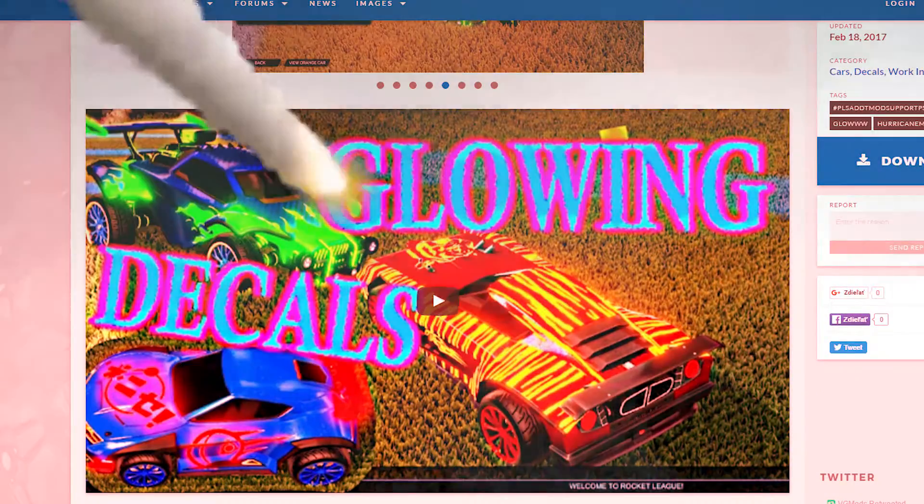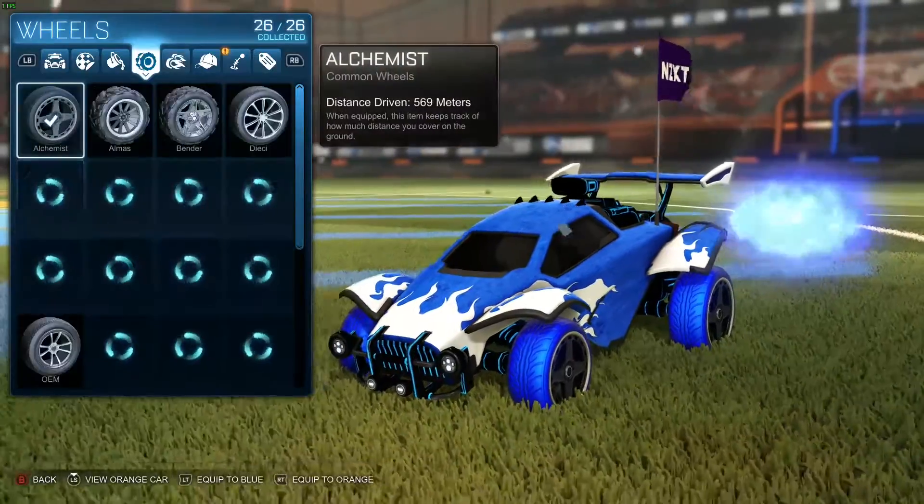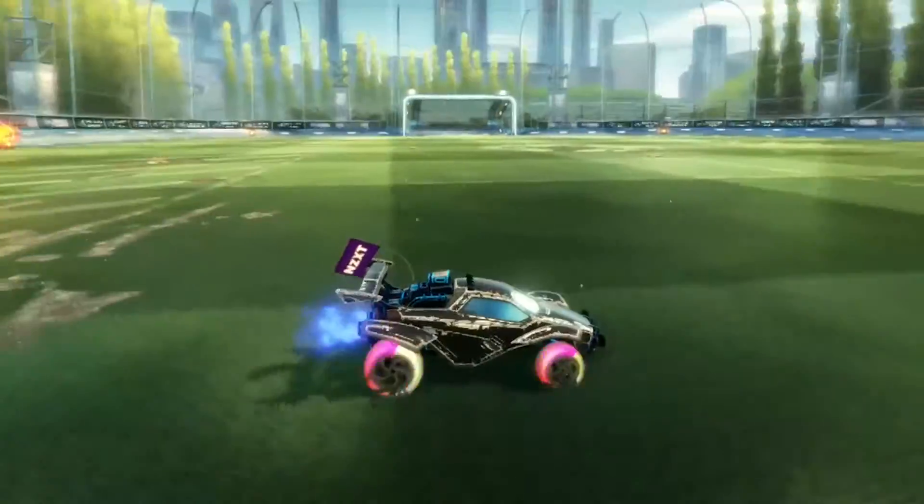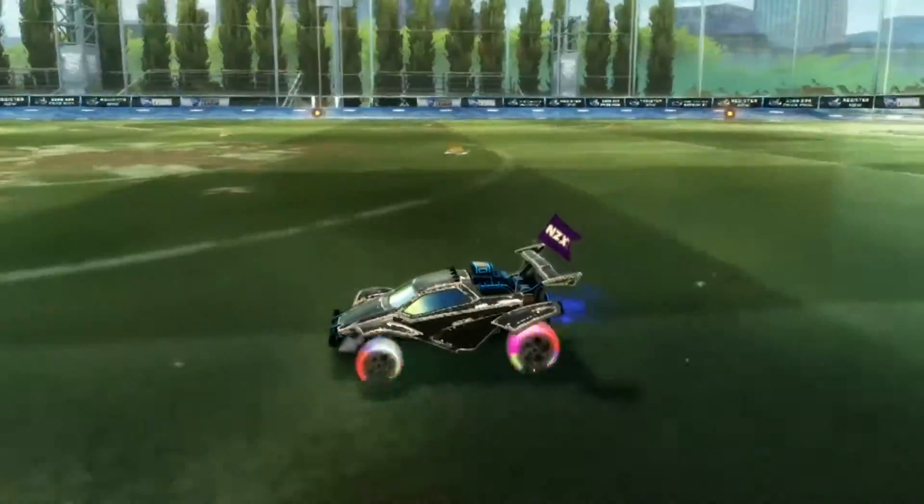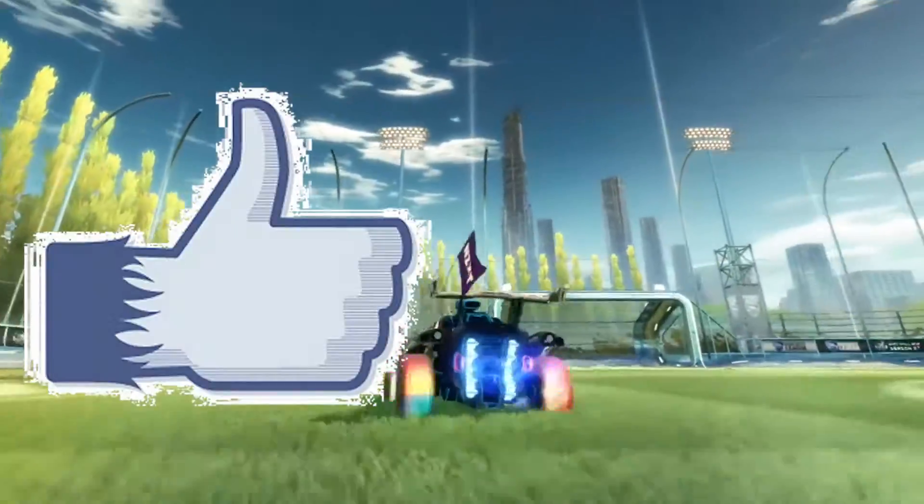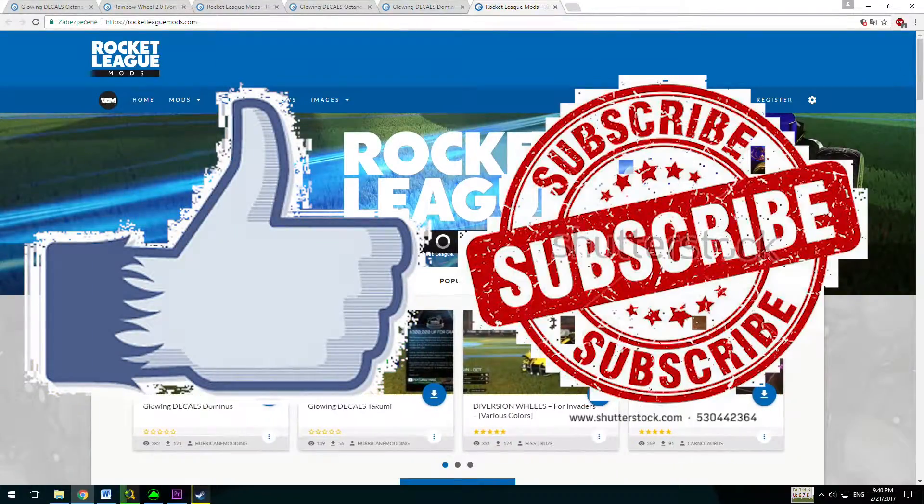If you want to add some freaking awesome glowing decals to your Rocket League or blue-painted tires or even rainbow tires, keep watching this video, give me a like and don't forget to subscribe.